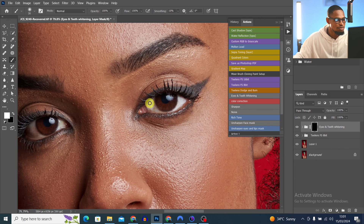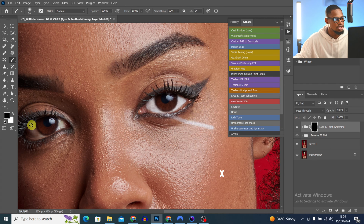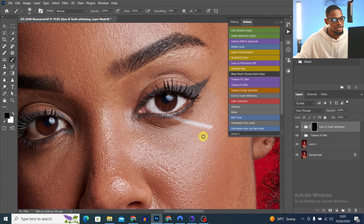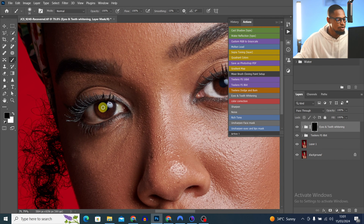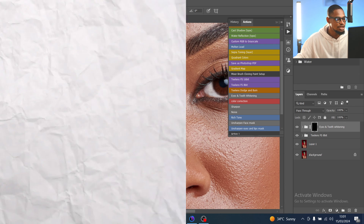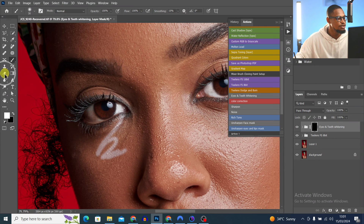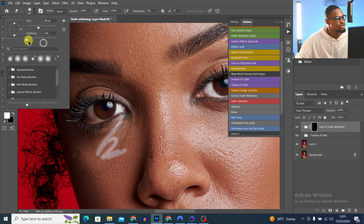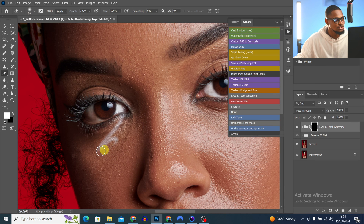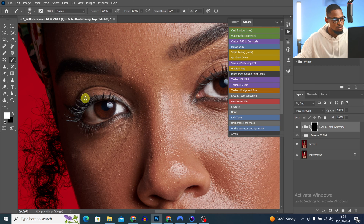That's how the normal brush tool works. If you make a mistake and brush onto the skin, press X on your keyboard to switch to a black brush and erase it. You can also use the eraser tool — just pick it, change it to a soft brush, and use it to erase any mistakes. That's how the eraser tool works.